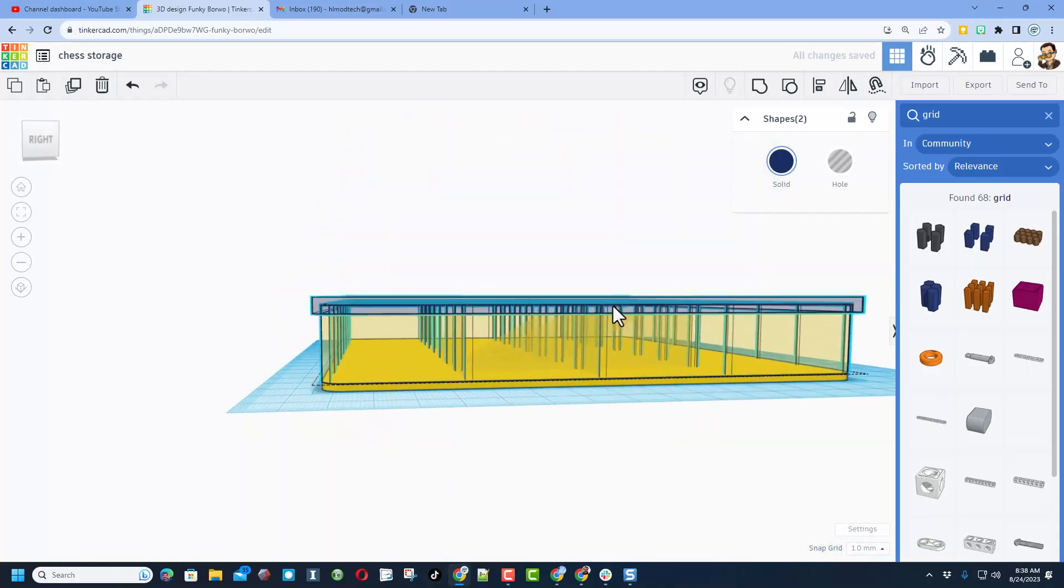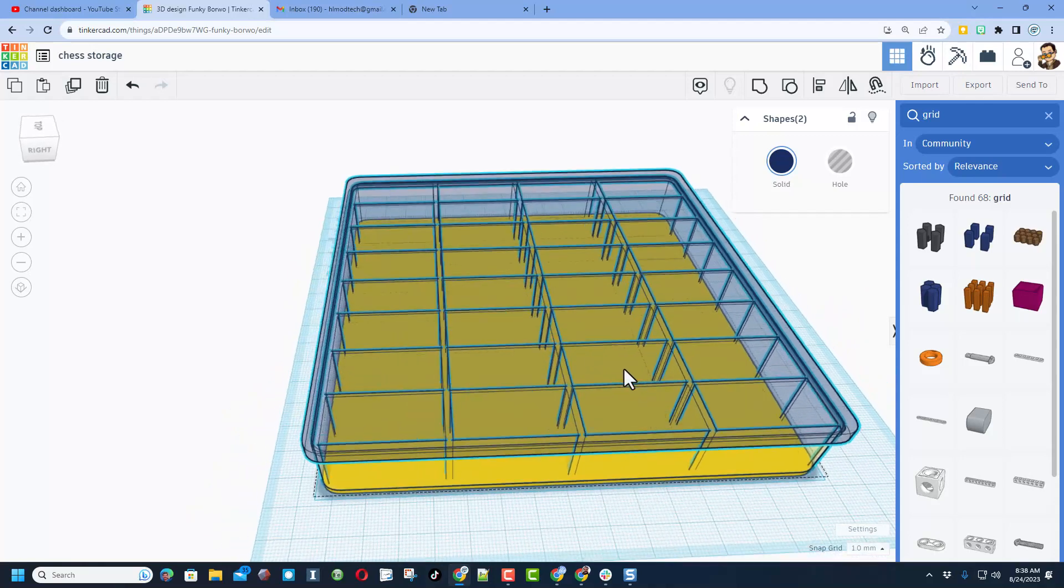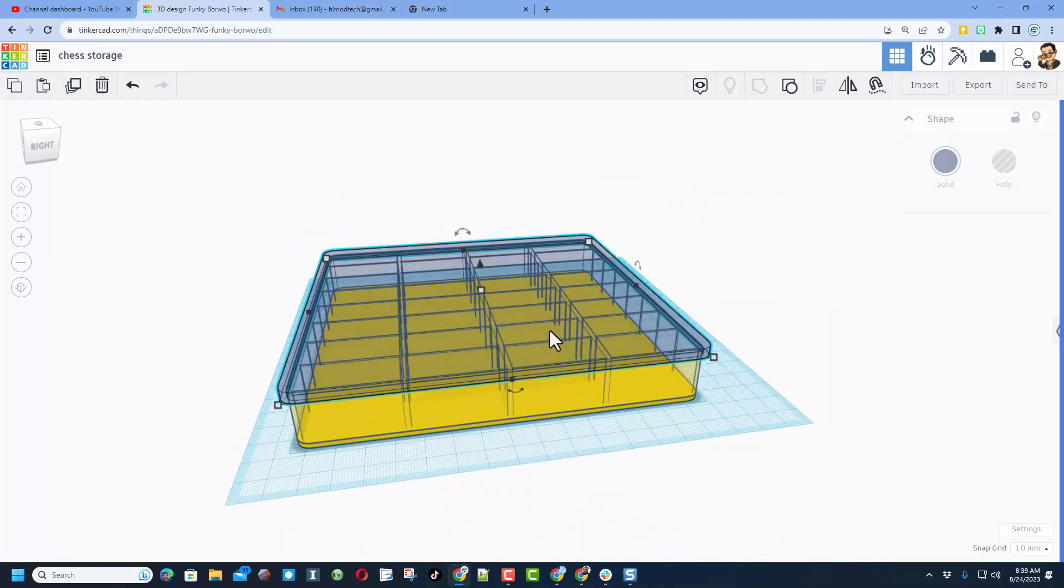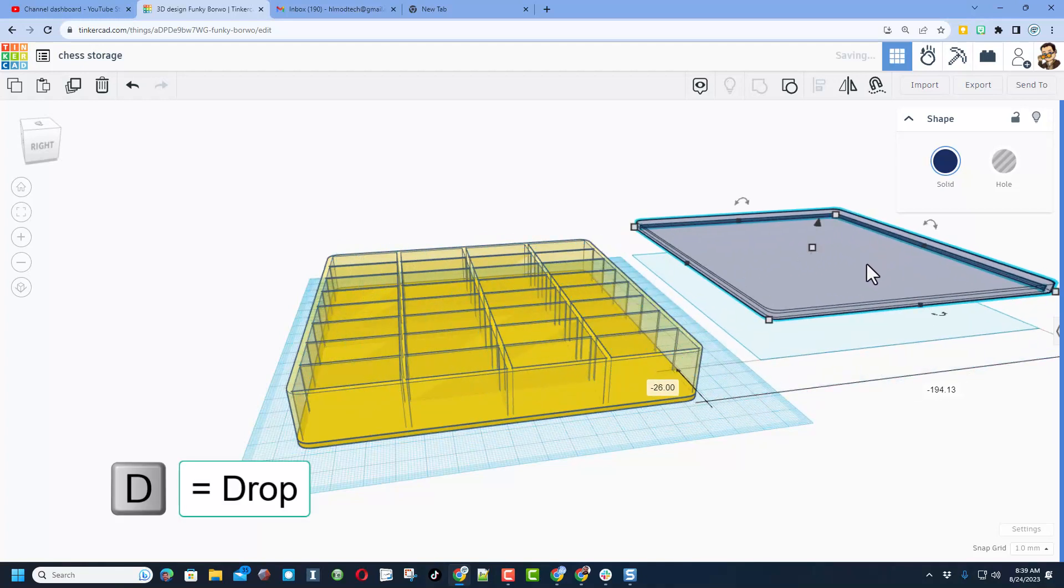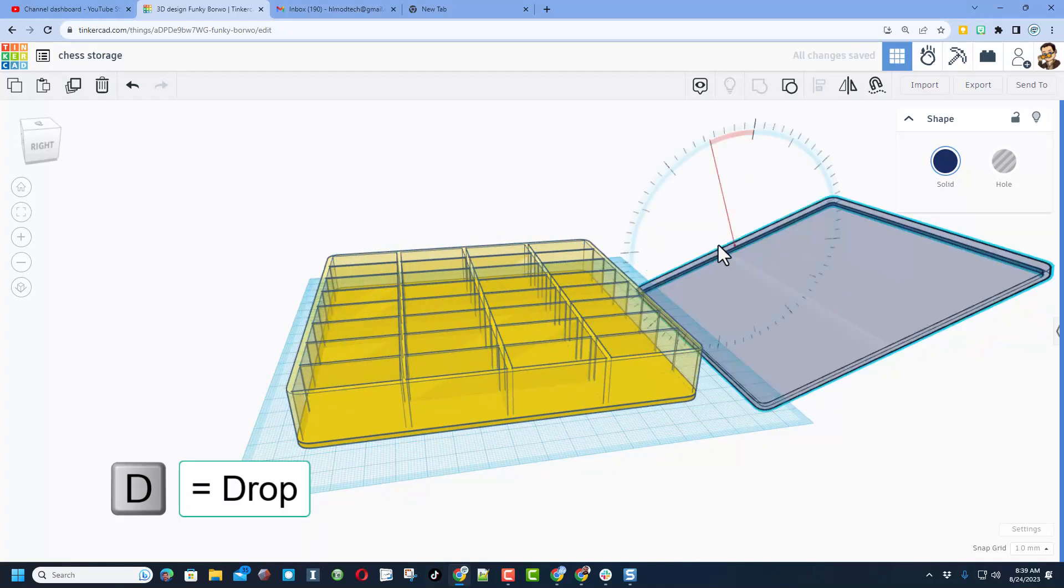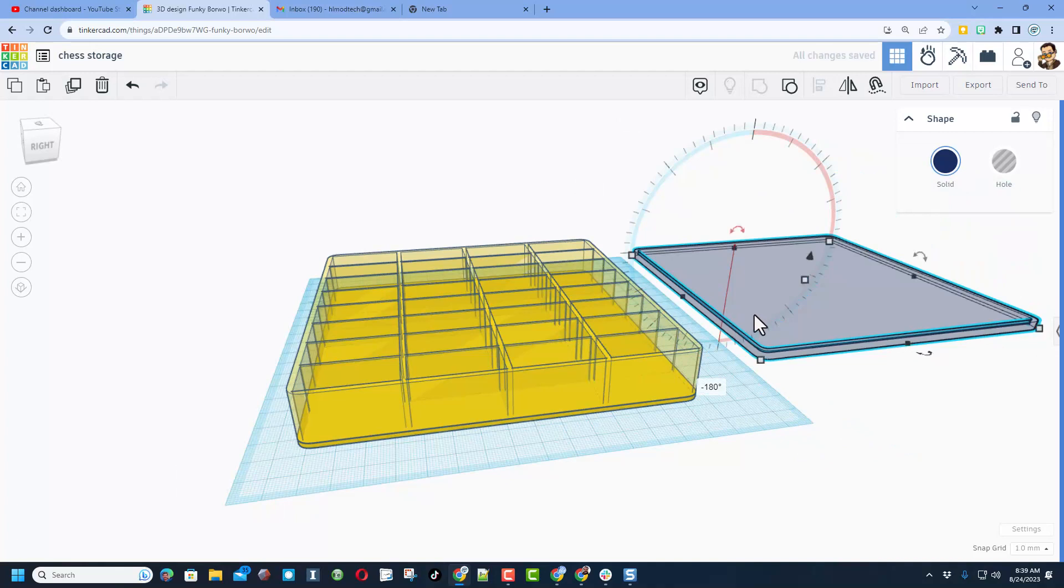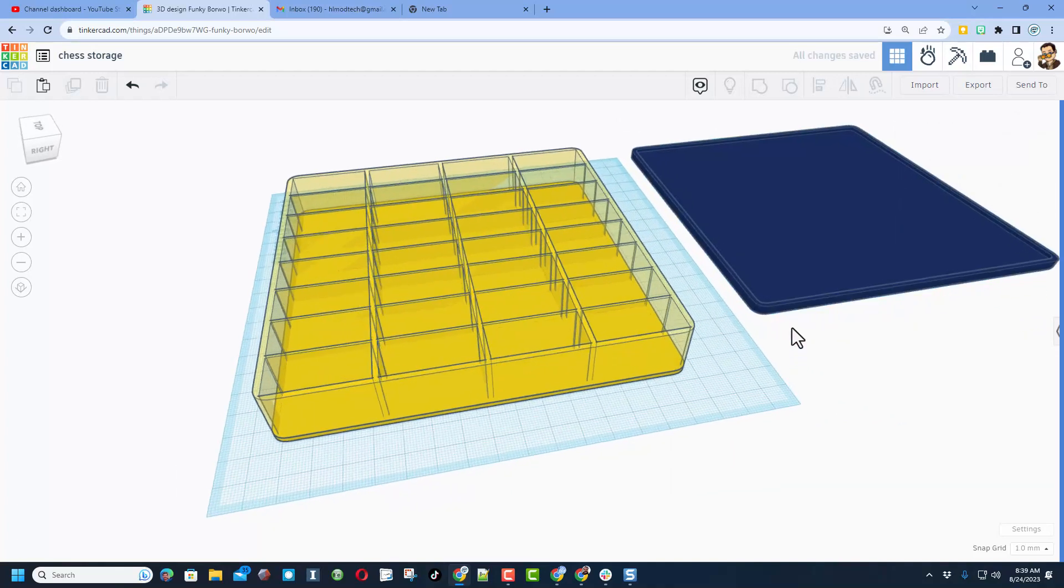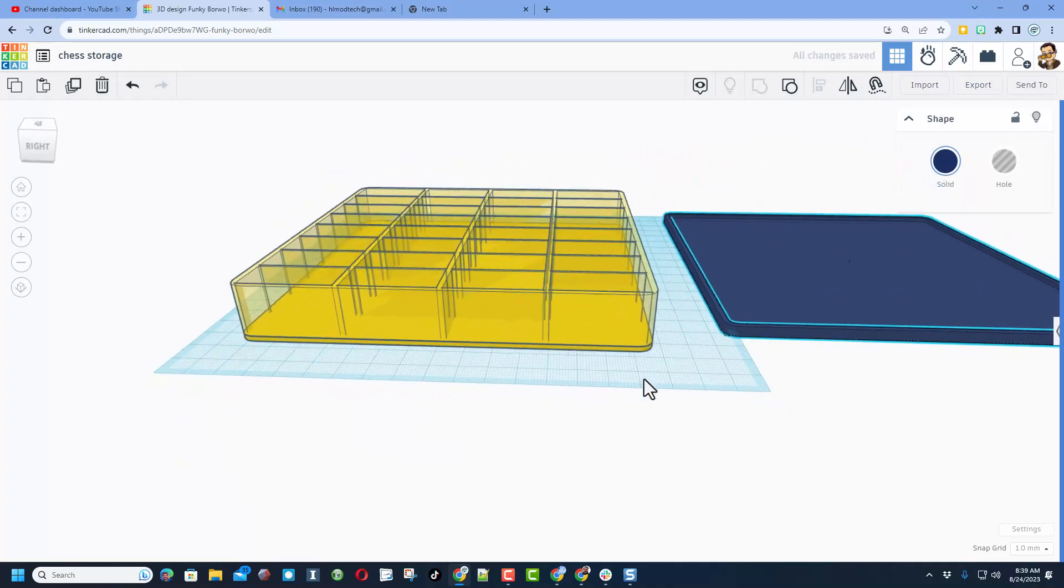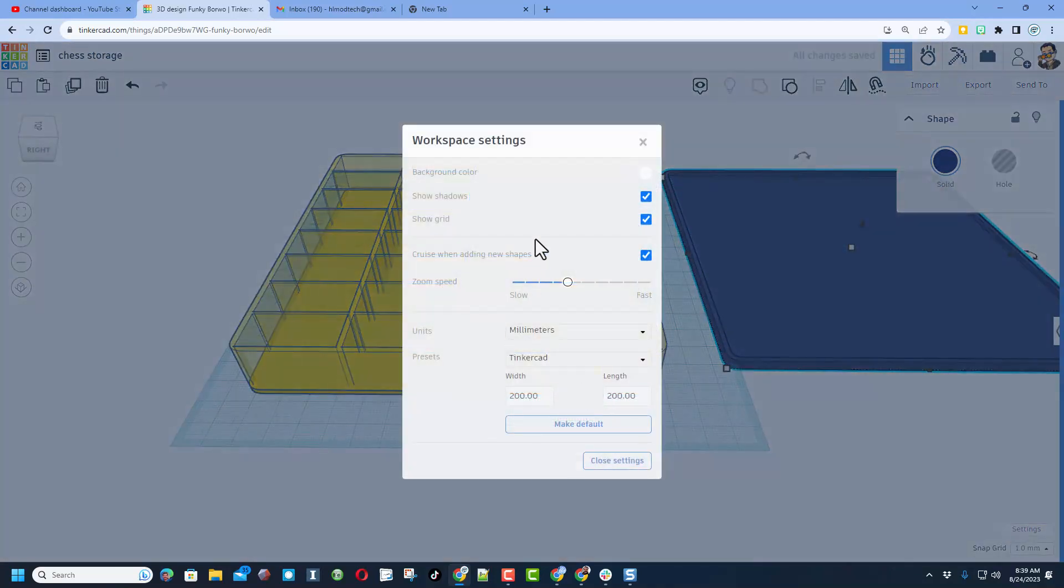When you're ready for 3D printing, I would just take this and move it to the other side, do D for drop, and then rotate it 180 degrees so it was printing with the lip up. Let's shut off that transparency so you can see that just a little bit better. If you want everything to be on the grid, notice you can click out here and you can change your measurement. I'm going to backspace and make that width 400.